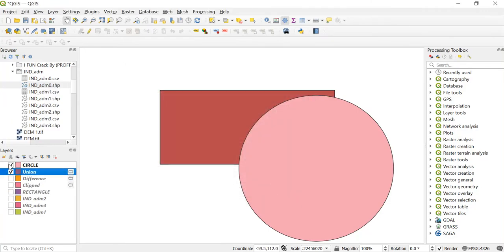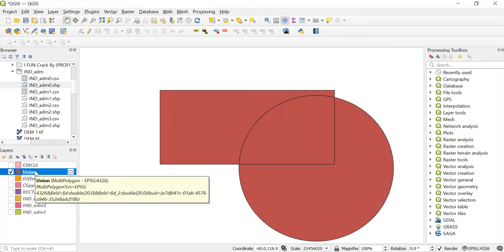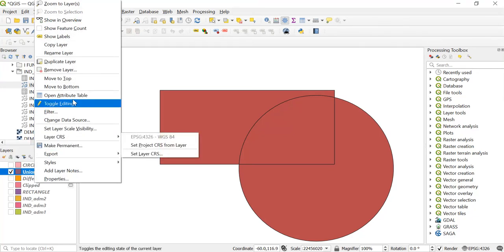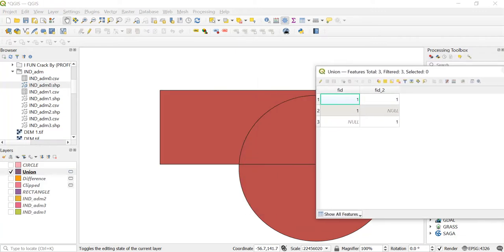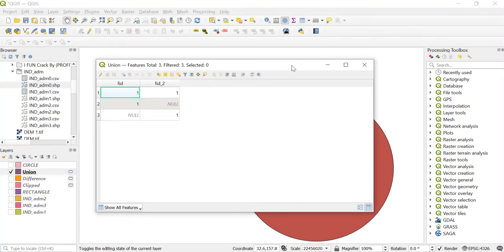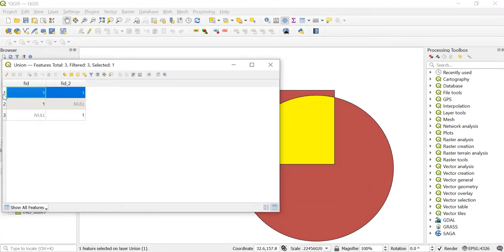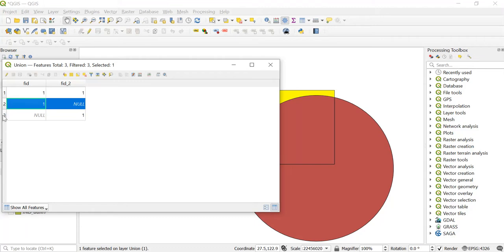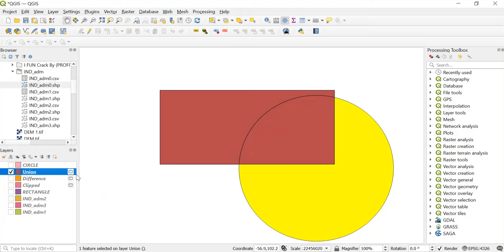Now let's just see how it looks. This is the union portion. I'll even show you the open attribute table — right click, go to open attribute table, and as you can see we have got three fields. If I click here you can see this is the most portion of both of these, then this is the rectangle and this is the circle portion. So this is how the union tool works.